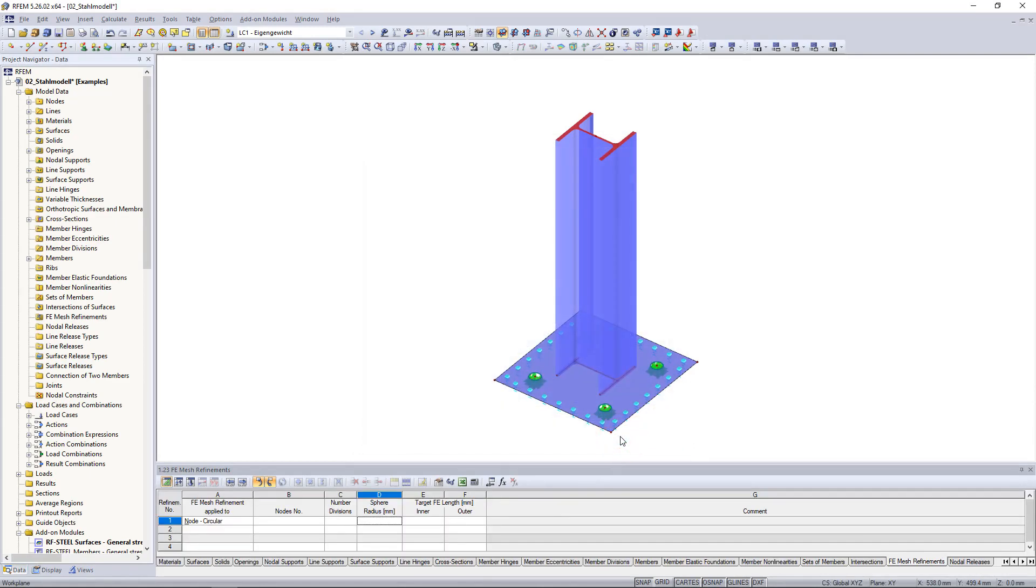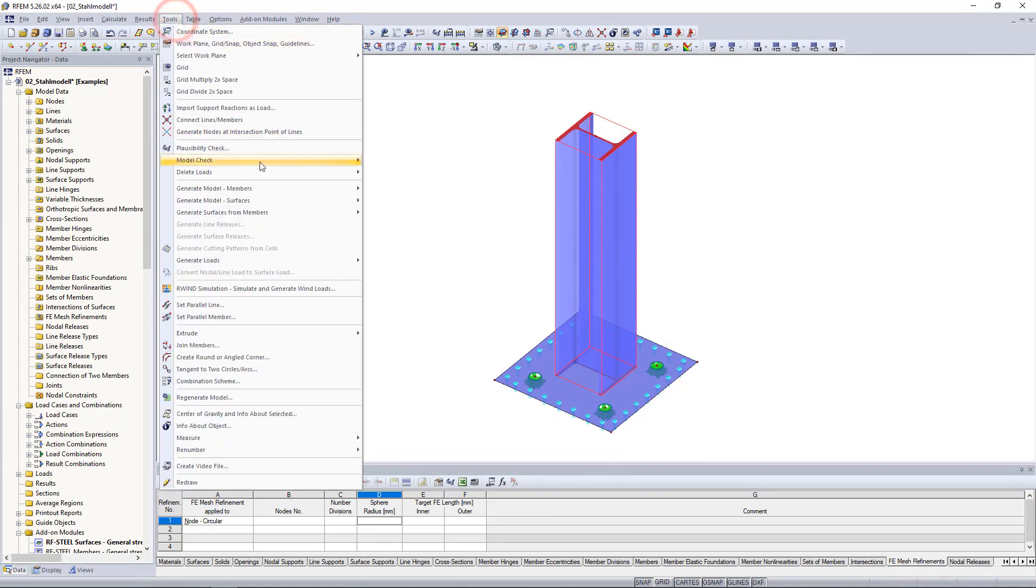So let's start by clicking on a member and selecting generate surfaces from member in the tools menu.